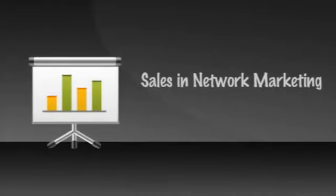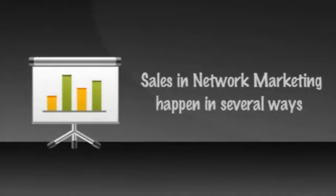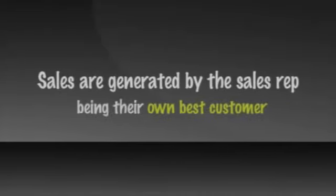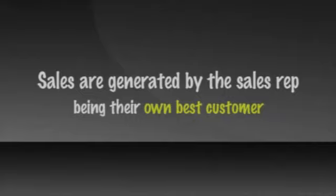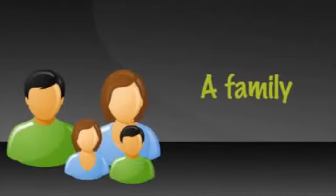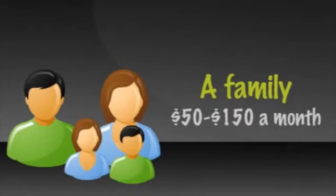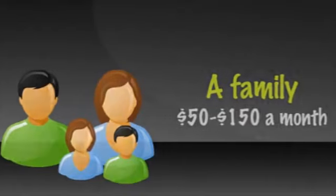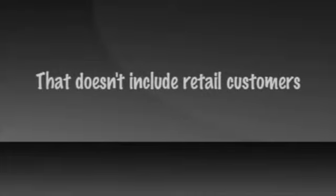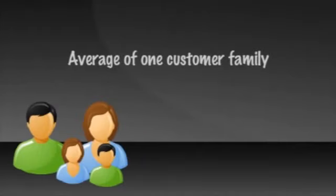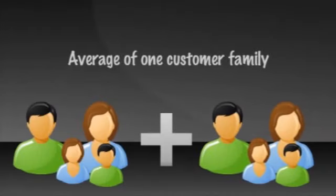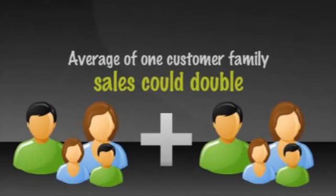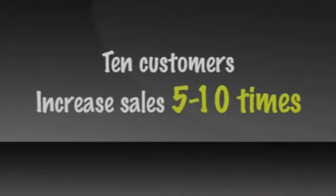Sales and network marketing happen several ways. First, sales are generated by the sales rep being their own best customer. Depending on the product lines offered by your particular company, a family, which may include pets, can easily use $50 to $150 a month in the products. And that doesn't include any of the product your retail customers buy. If each sales rep only had an average of one customer family, kind of like their own, their sales could double their own usage every month. Ten customers would increase their sales by five to ten times.